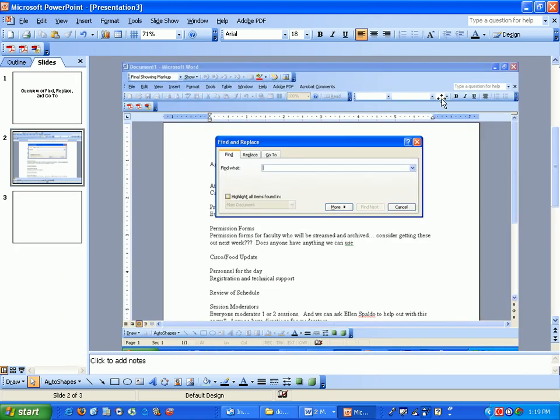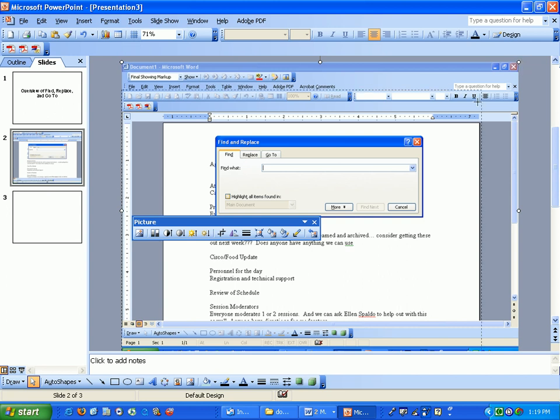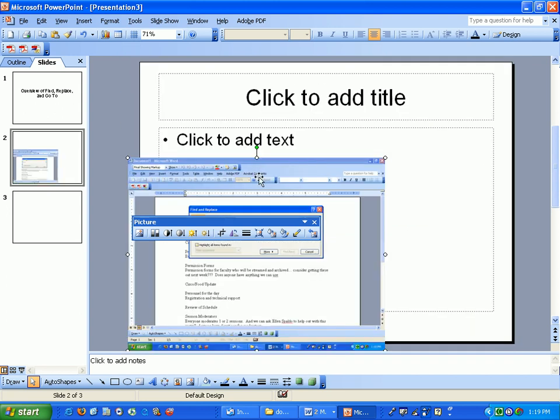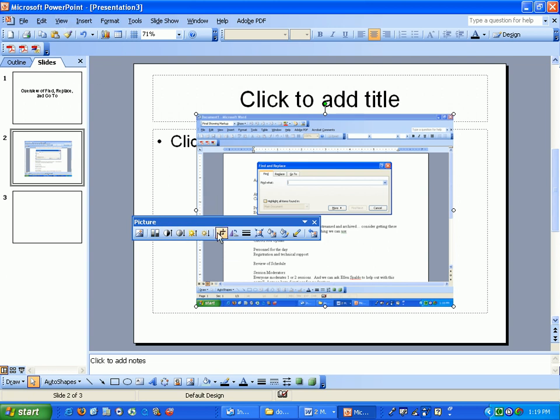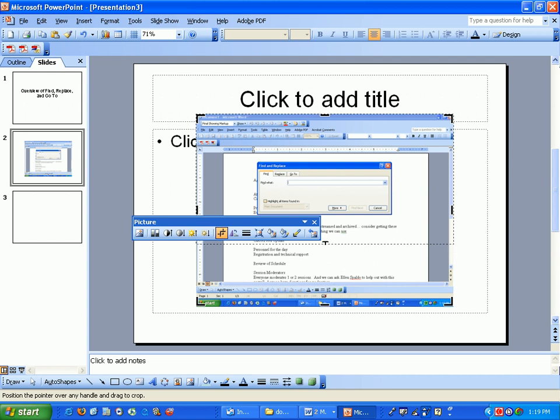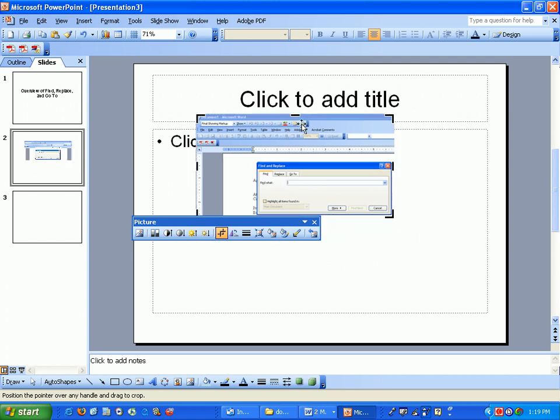Let me close these other boxes here. Now when I click it, I can adjust the size by controlling the corner and I can crop it. The picture toolbar should come up. If not, go to view toolbars picture. Click the crop tool, size it down and then you just tweak it a little bit.